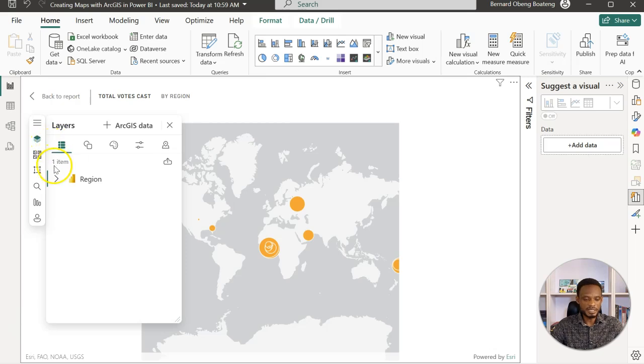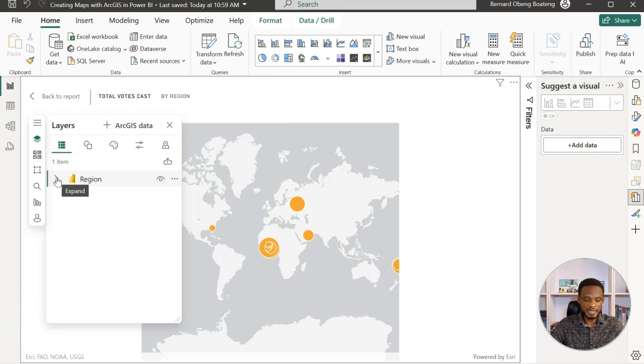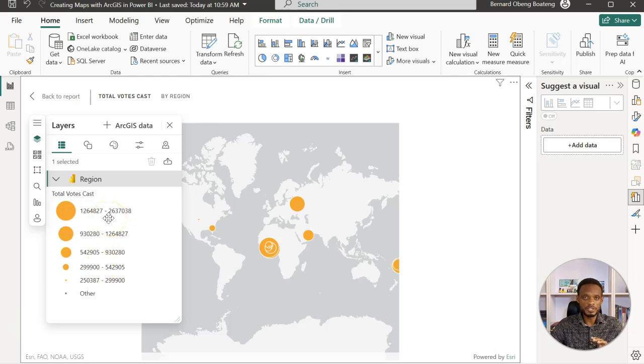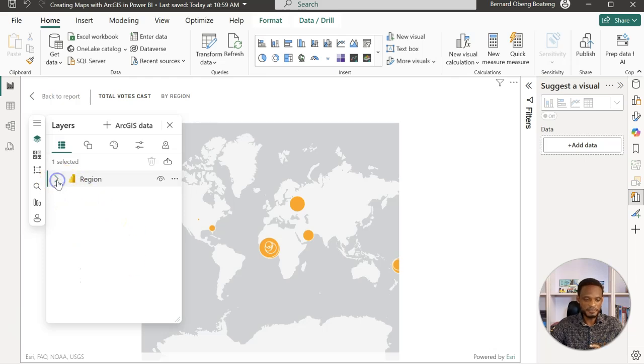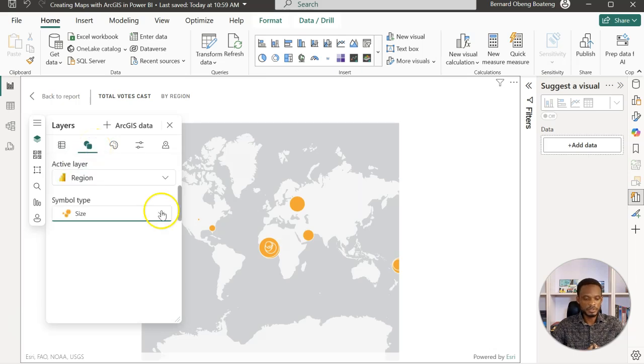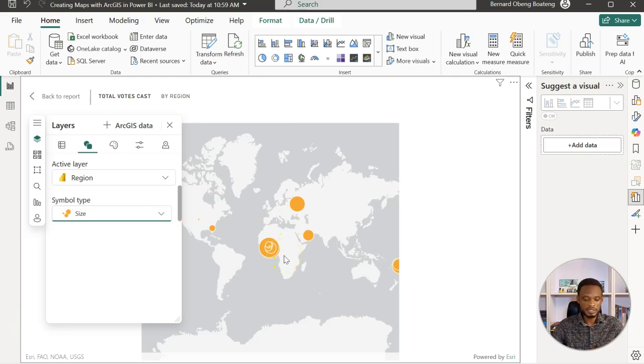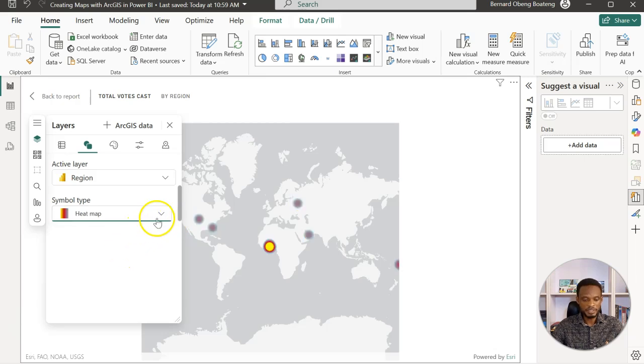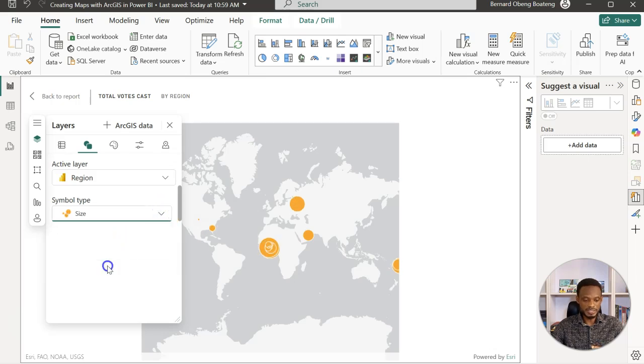If I expand the layers, already it has profiled one layer which is the region that I am using. You already see a range of the total votes cast. In the layers section, there's also an icon for symbology. Over here we can change the symbol type. As you can see, the default is bubbles. You can come in here, change it to a heat map if you like, or you can change it to location, or you can bring it to the size which essentially reads the measure that you have in there.